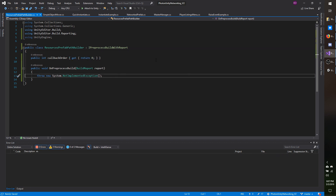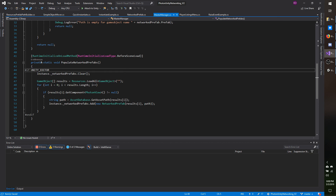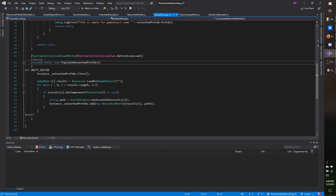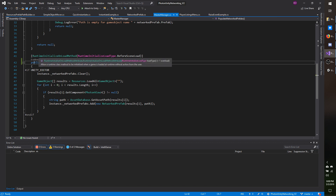So now under OnPreprocessBuild, I need to call the method inside the MasterManager that populates the prefab path. Right now it's private, so I need to make it public. Note that in some future videos you might see this as private — leave it public, do not change it back to private.